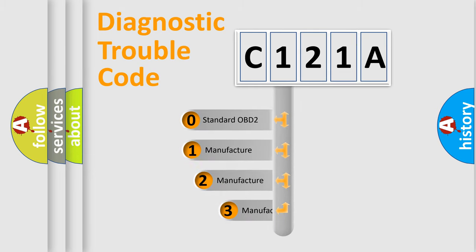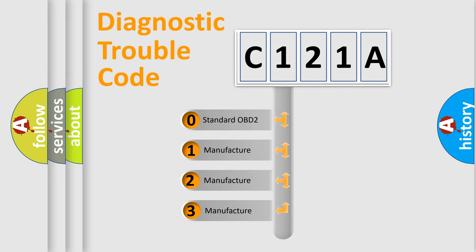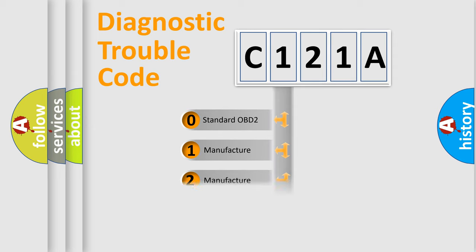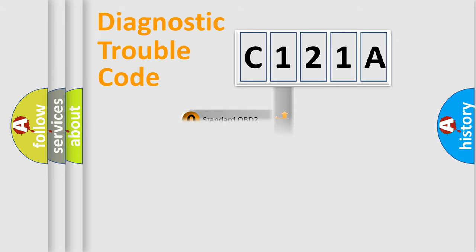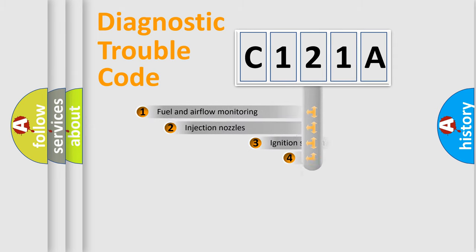If the second character is expressed as zero, it is a standardized error. In the case of numbers 1, 2, 3, it is a manufacturer-specific expression of the car-specific error.